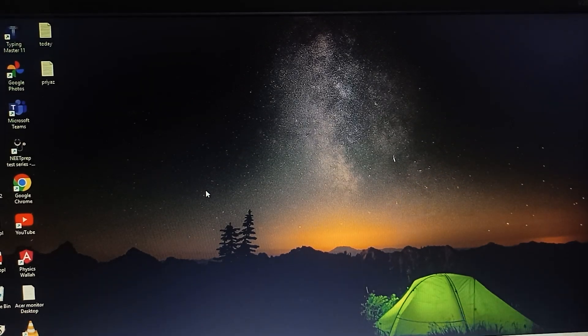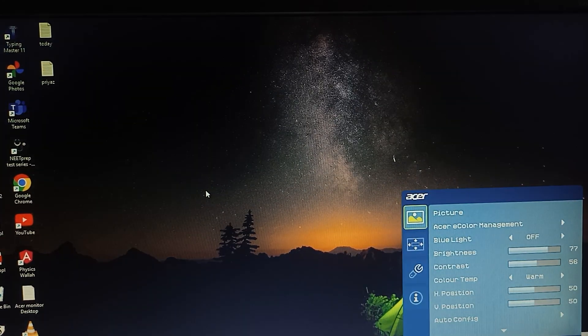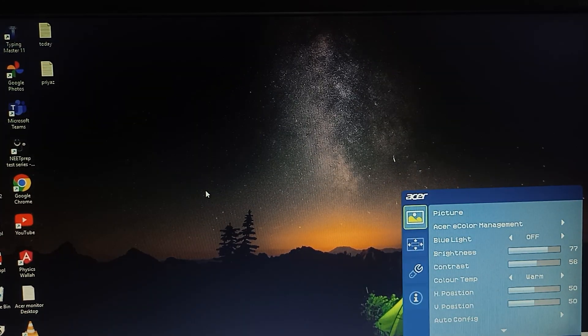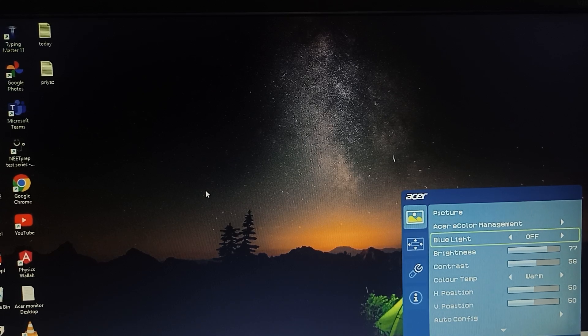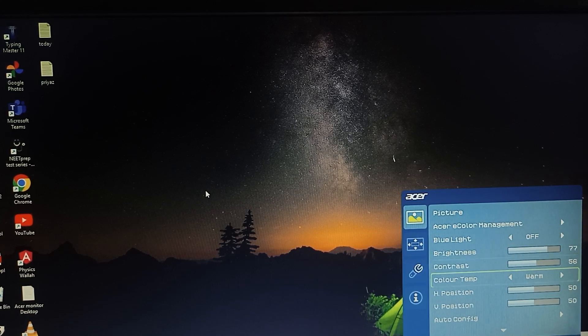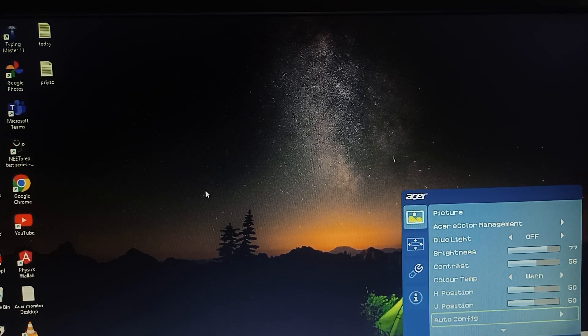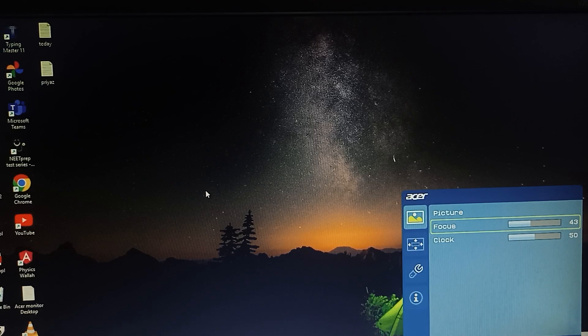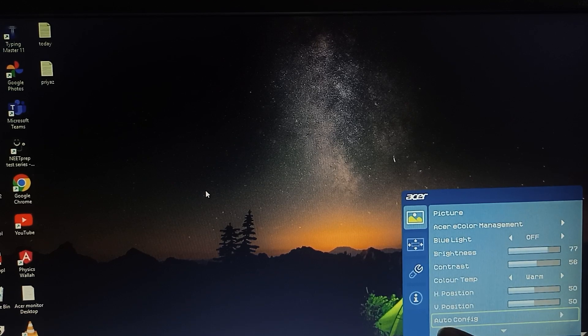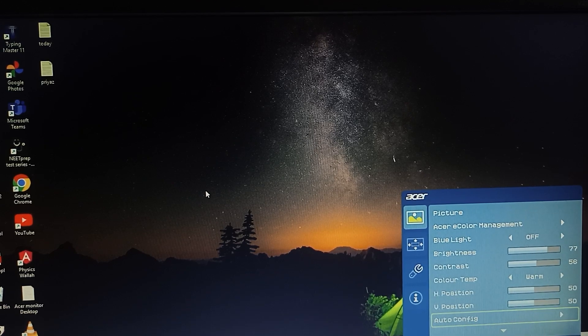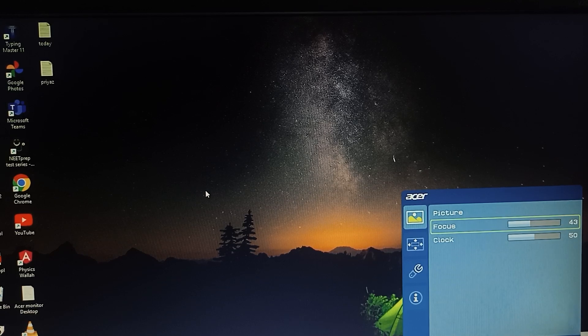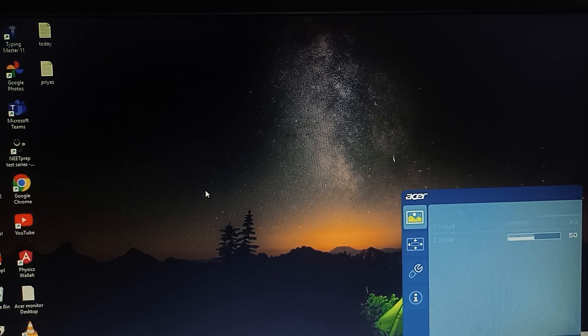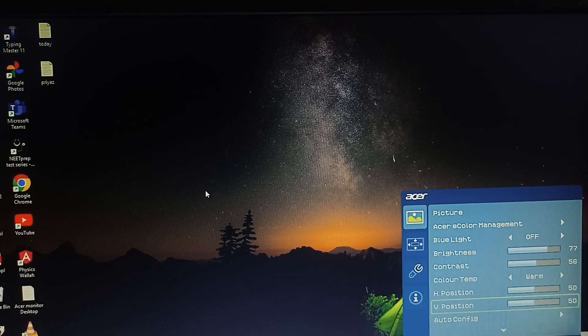Every user has their own coloring setting. So if you are confused how you can set it, you can also use the auto config options. And if you want some manual settings, you can also use it by using the navigator button to change it.